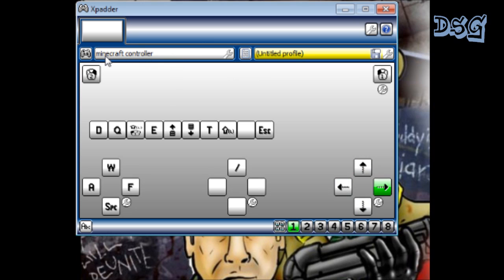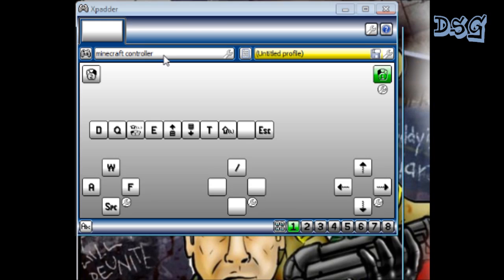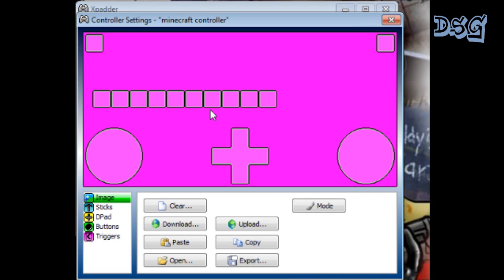So I'm using my controller. This is what I have it saved as: Minecraft controller. This is where you're gonna want to go. It'll say like Xbox 360 controller or PS3 controller, whatever you got hooked up. It's gonna bring you to this screen right here.